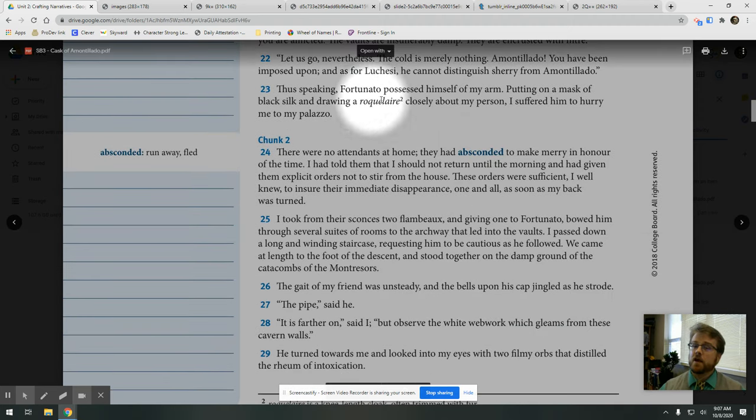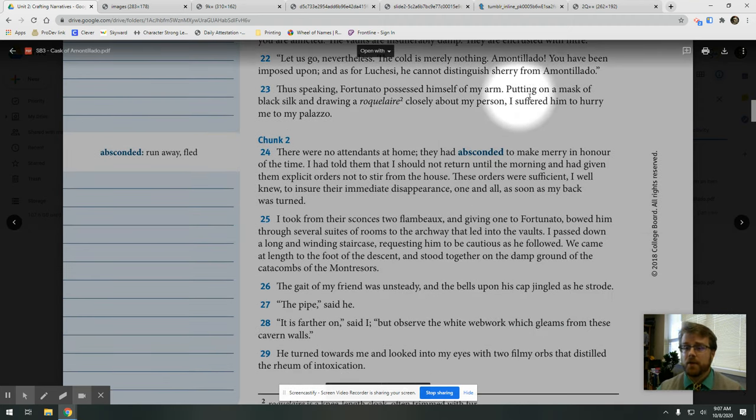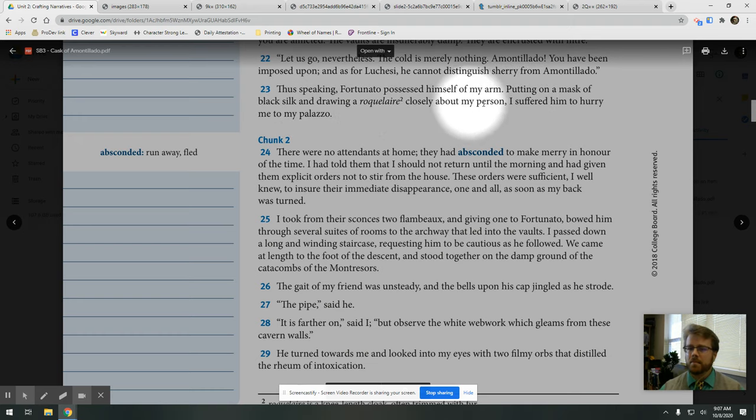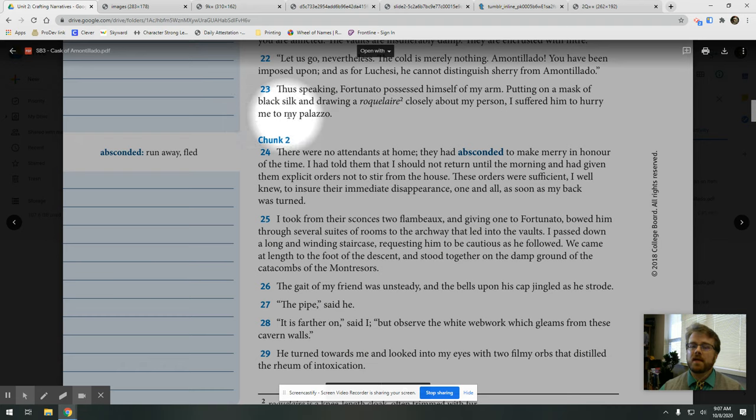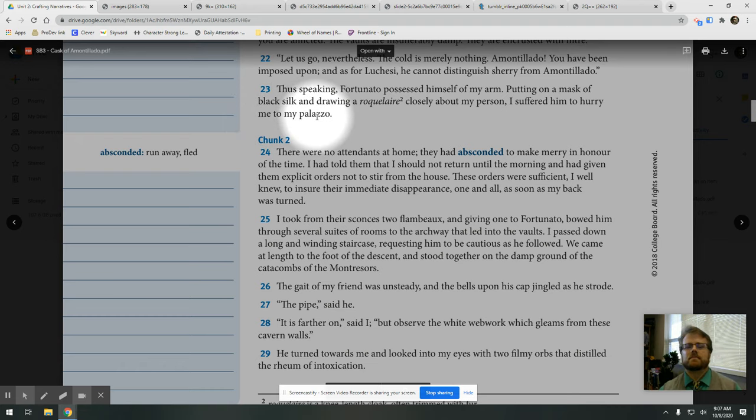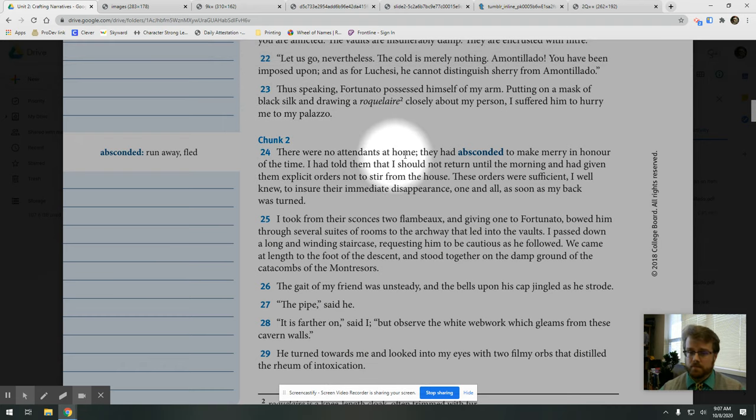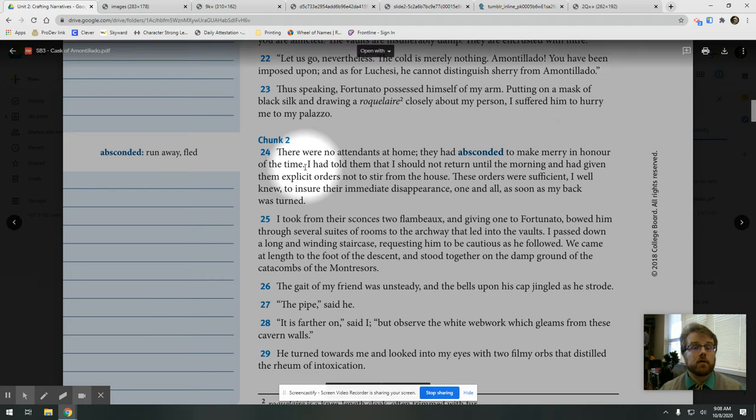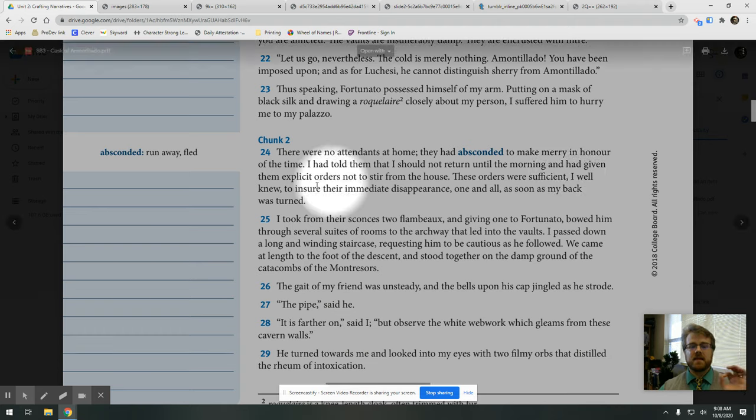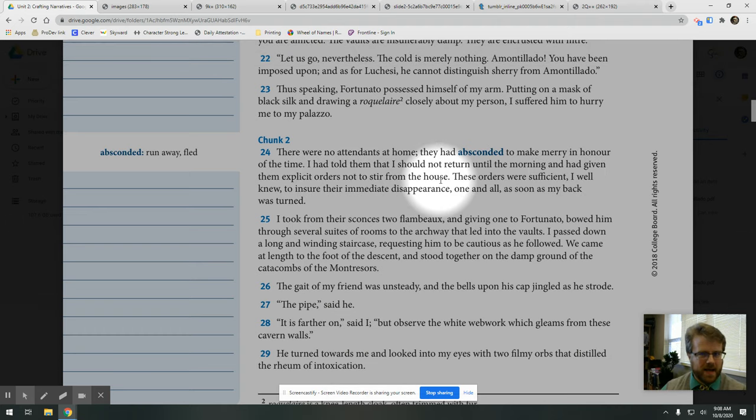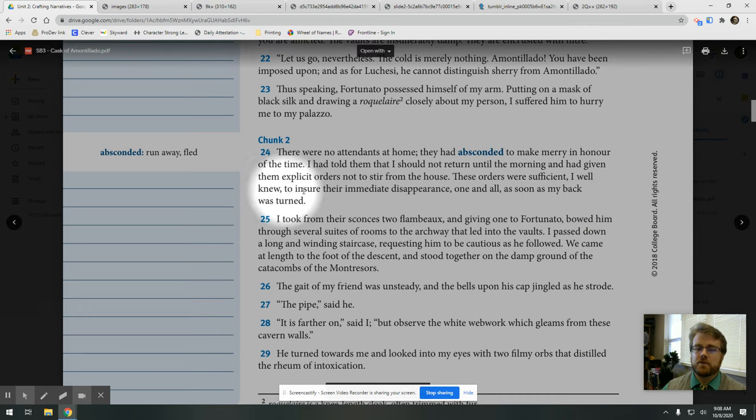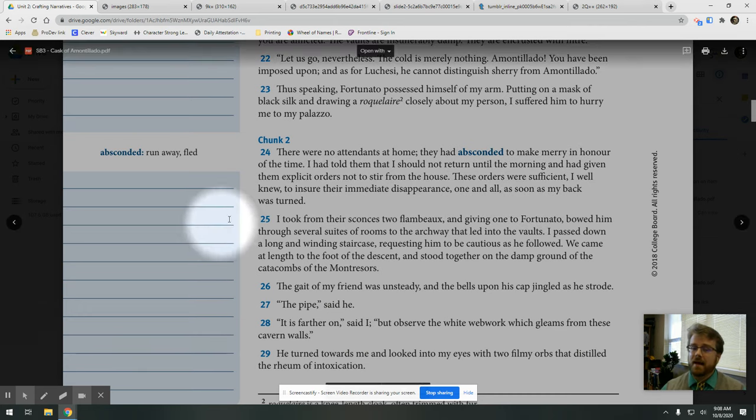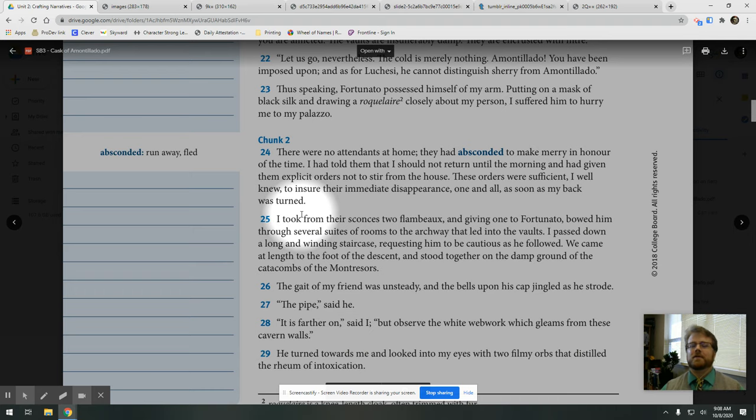he cannot distinguish Sherry from Amontillado. Thus speaking, Fortunato possessed himself of my arm, putting on a mask of black silk and drawing a roquelaure closely about my person. I suffered him to hurry me to my palazzo.